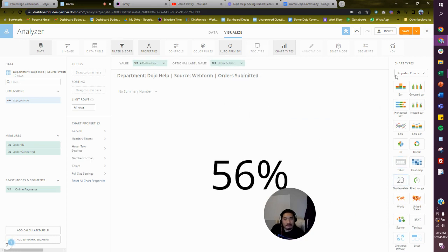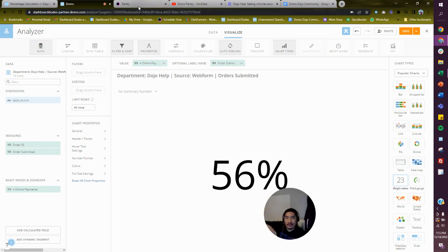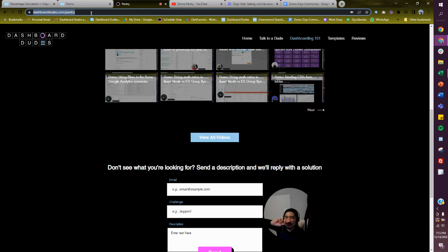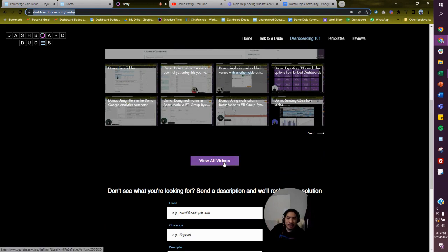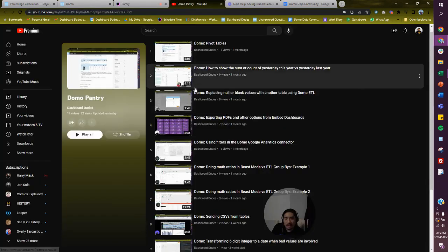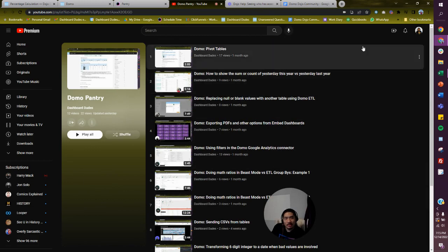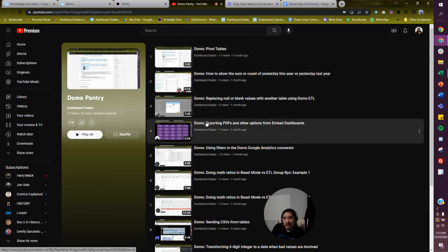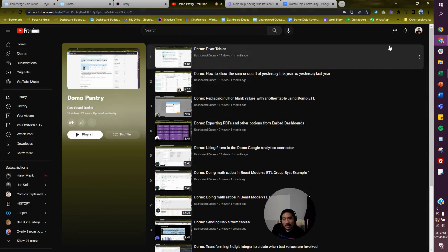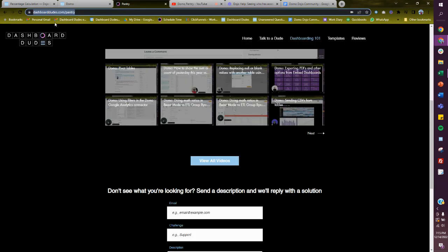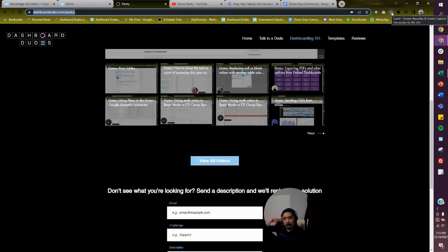You can spruce it up, format it however you want. Anyway, hope that helps! Also, if you go to my site dashboarddudes.com/pantry, I have videos of me answering other questions. Hit 'view all videos' to see more, and if you subscribe you'll get notified whenever there's an answer to something you have a question about. Good luck — that's dashboarddudes.com/pantry. See ya, bye!